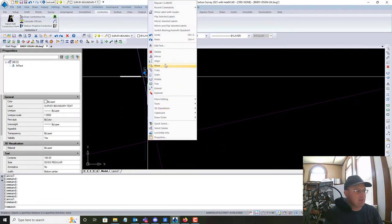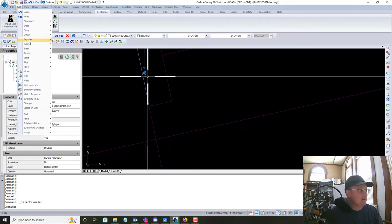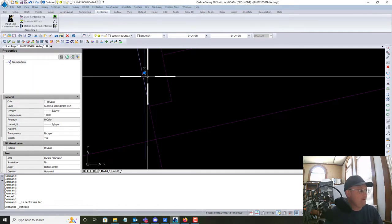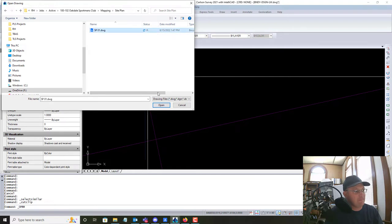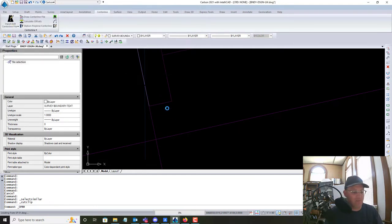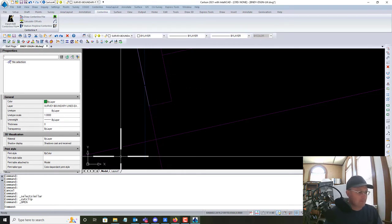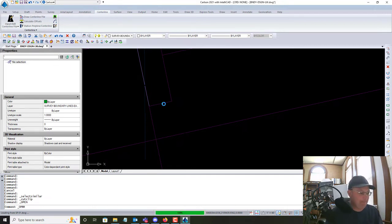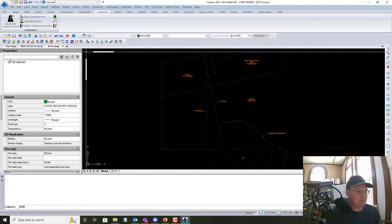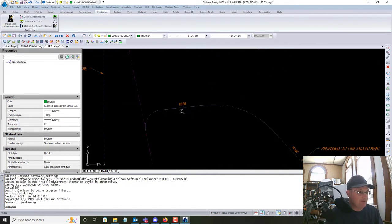We're going to copy these labels because I don't want to leave them in the line work drawing. We'll select similar and cut them, then go open the site plan drawing. Since we won't reuse these labels outside of the site plan, we can keep them in the model space of the site plan drawing. We'll paste the labels in there.